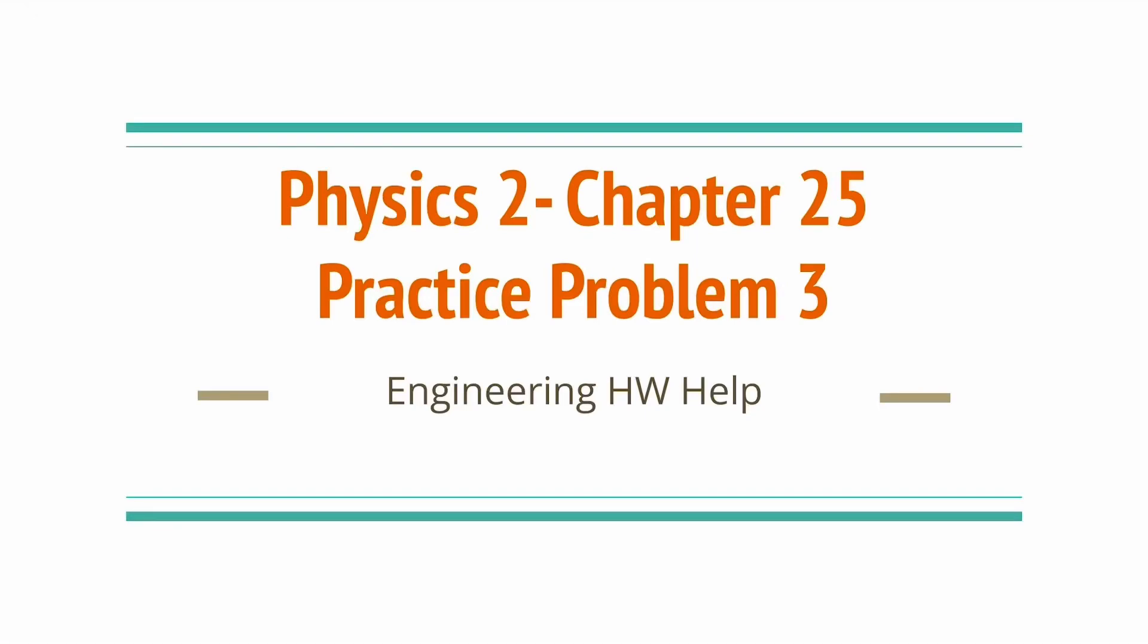Hey guys, everyone will be talking about this Physics 2 Chapter 25 problem. It is practice problem number 3.